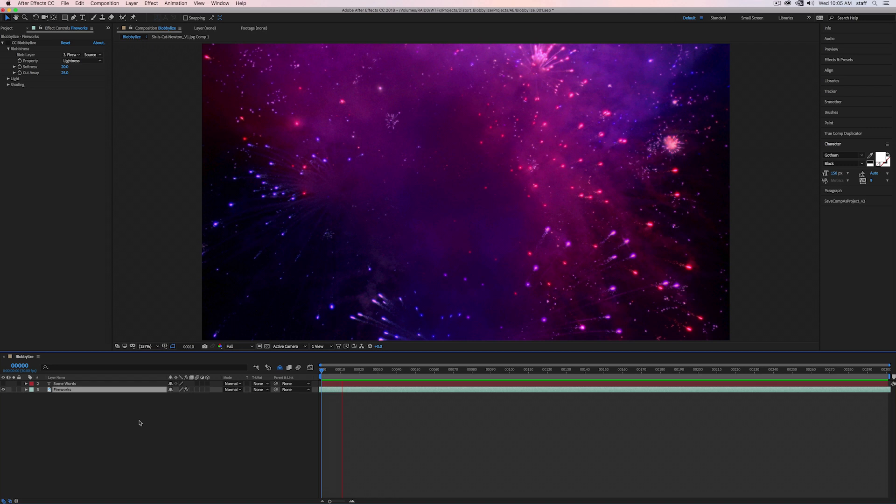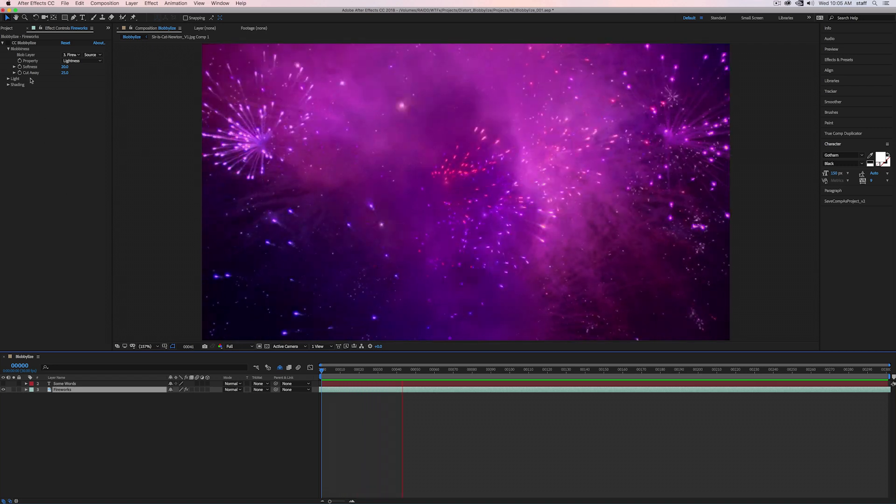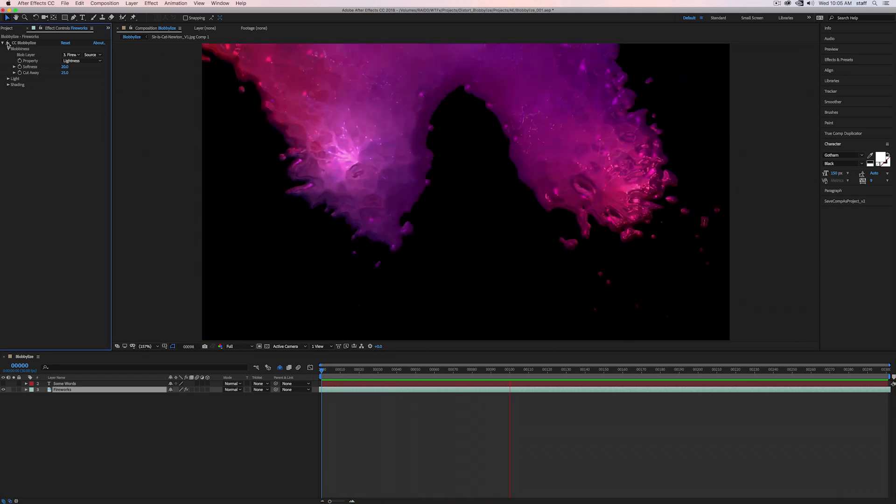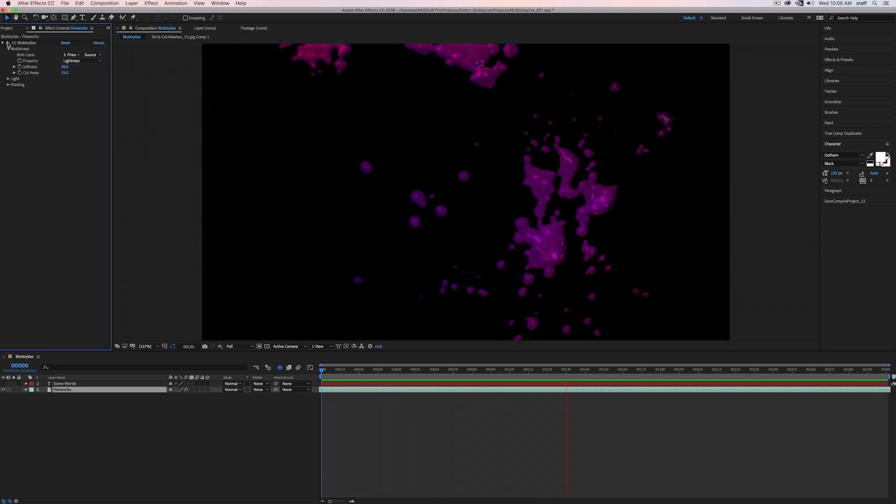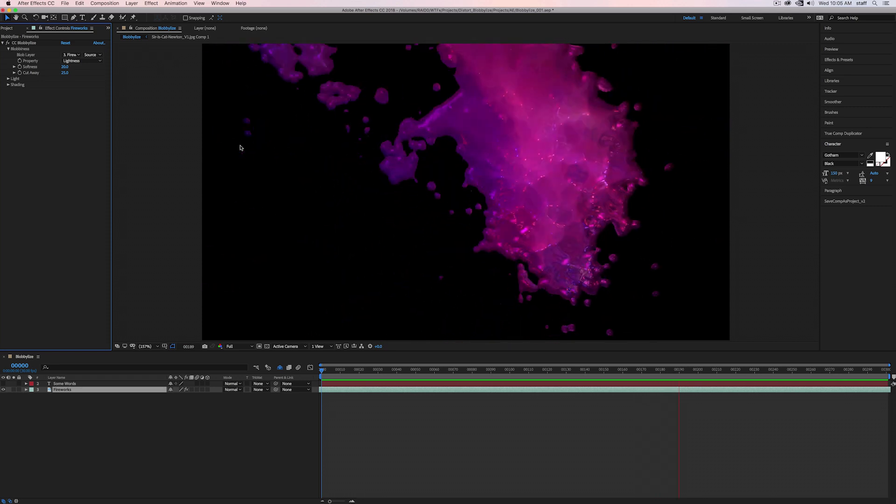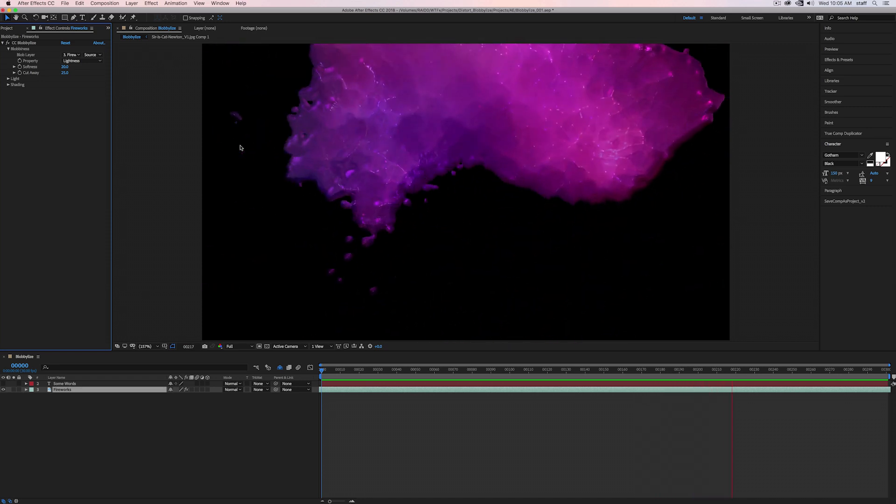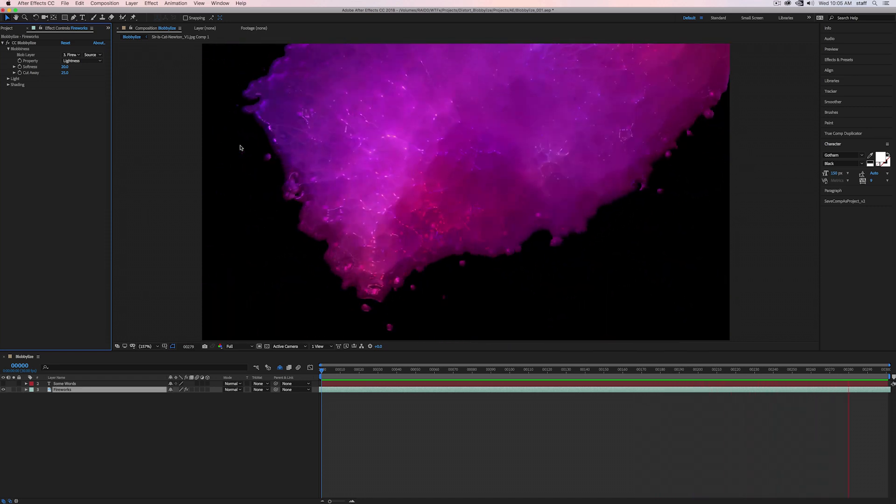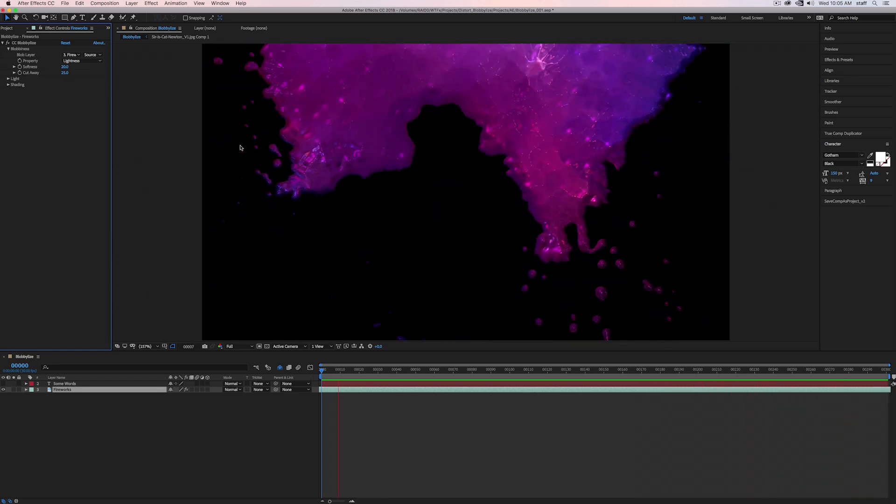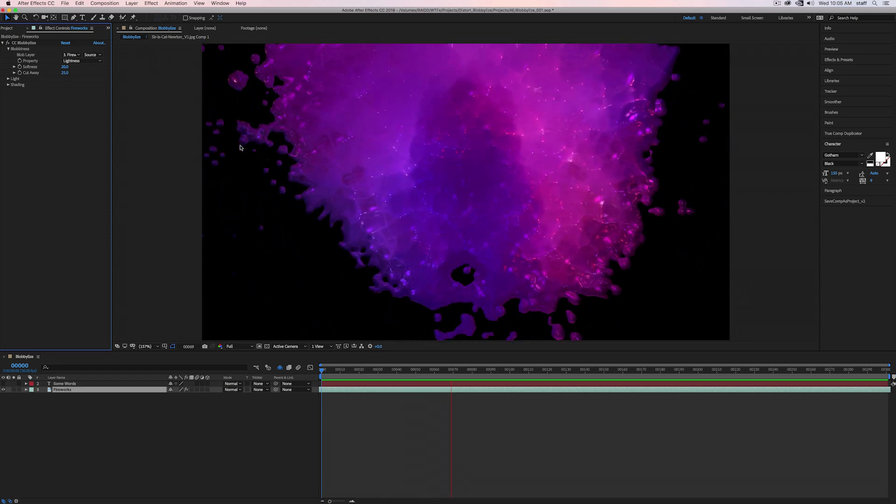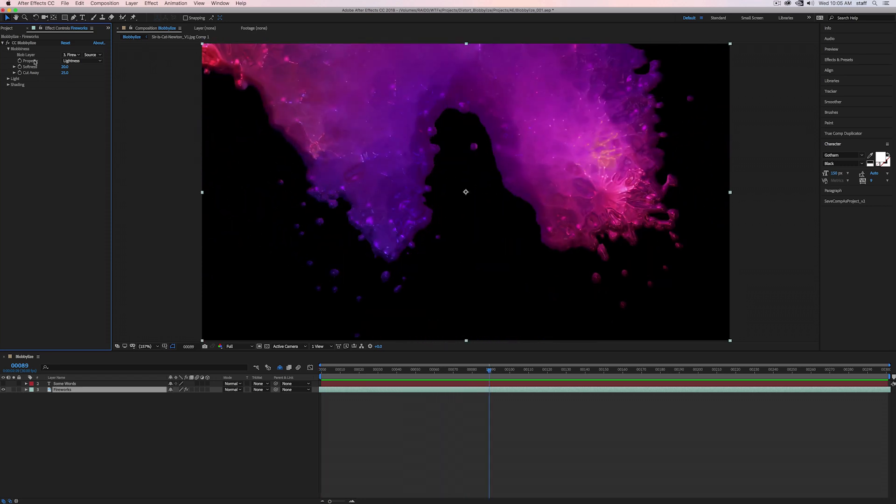Here we have some footage of fireworks. When we throw CC Blobilize on it, you can see that it shows us only the brightest parts of the frame and makes it look like we're watching the fireworks through water. The reason it's blobbing together the brightest parts of the clip is simply due to the property. Property is how the plugin figures out what to turn into a blob.